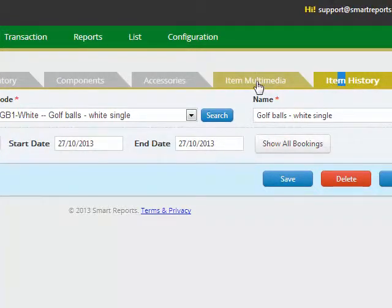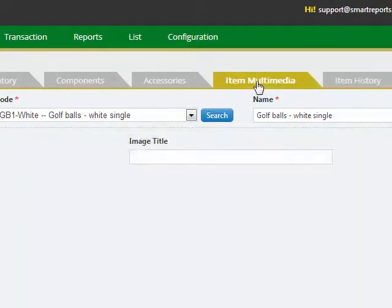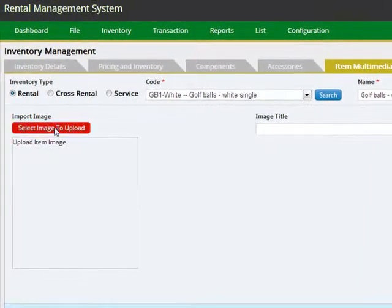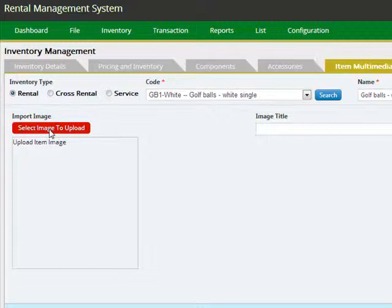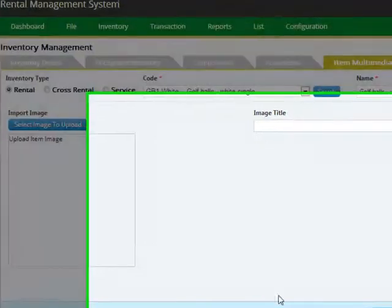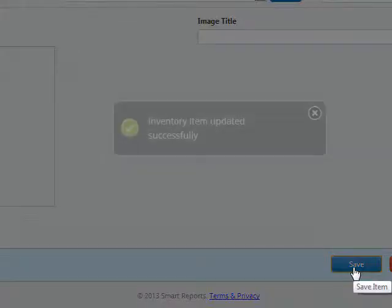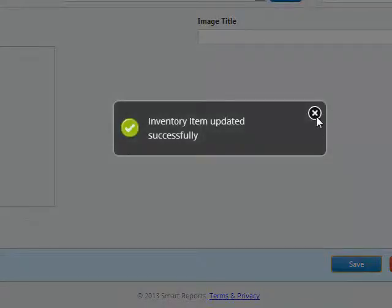You can also add images to the item. Just click the select image to upload button, and the system will allow you to select JPEG files as images to be attached to the item. Once the data is entered, click the save button to save the details.